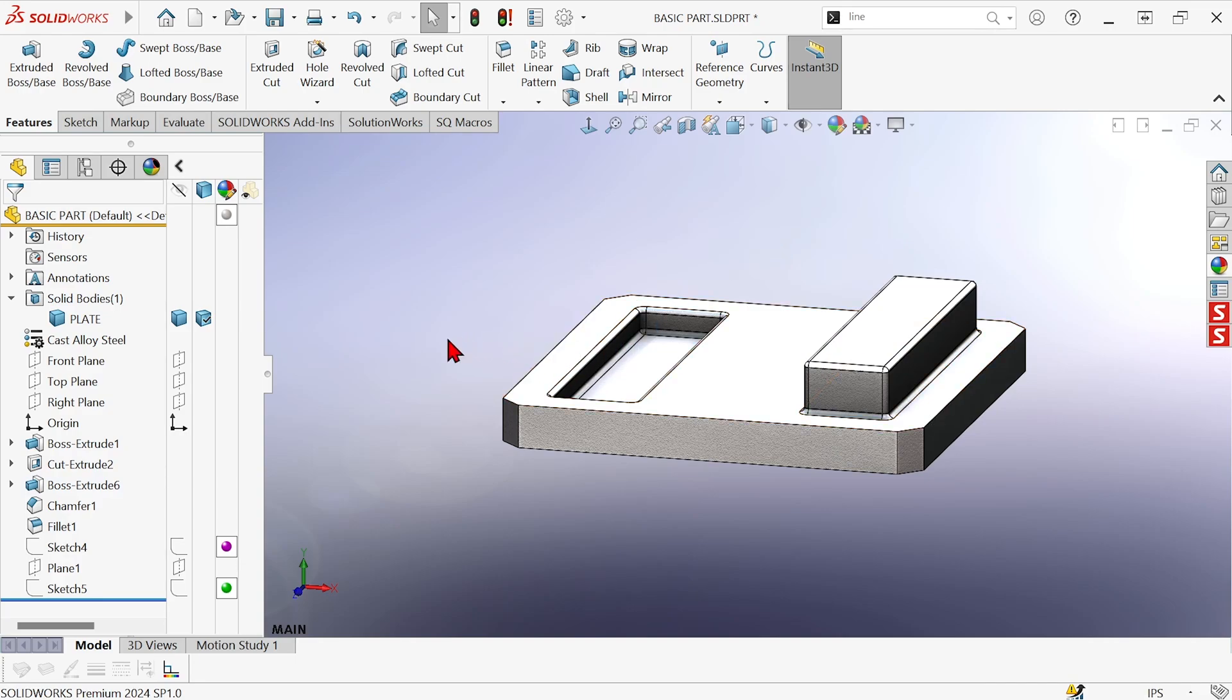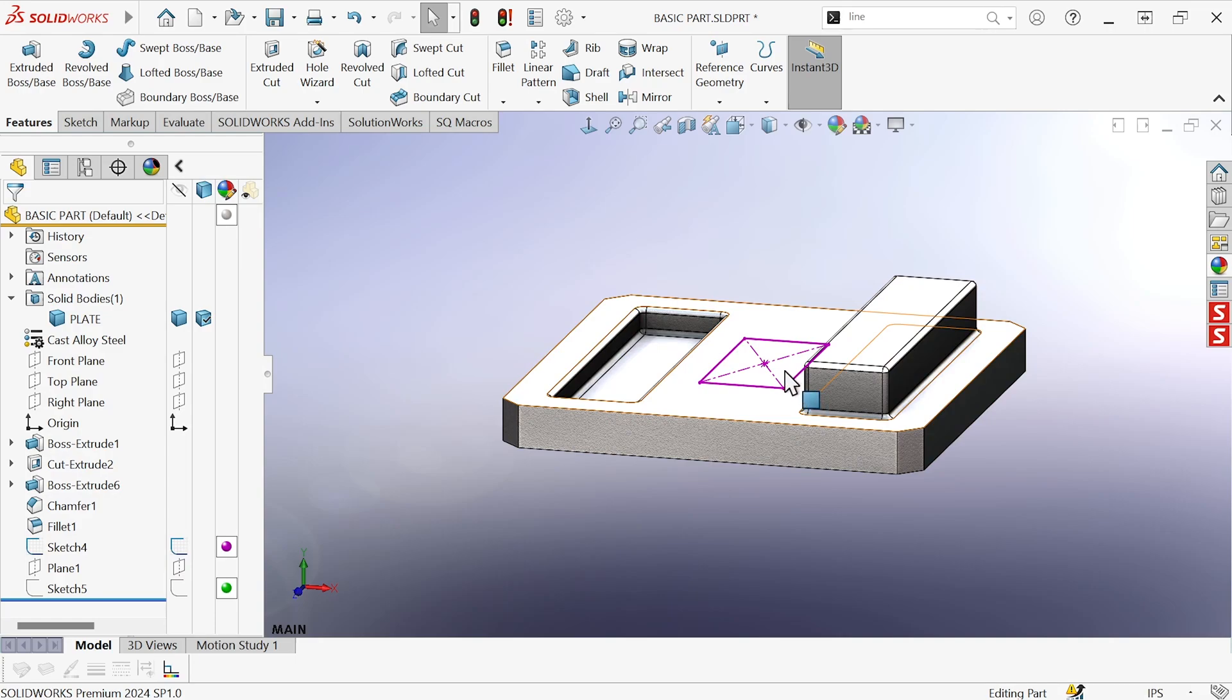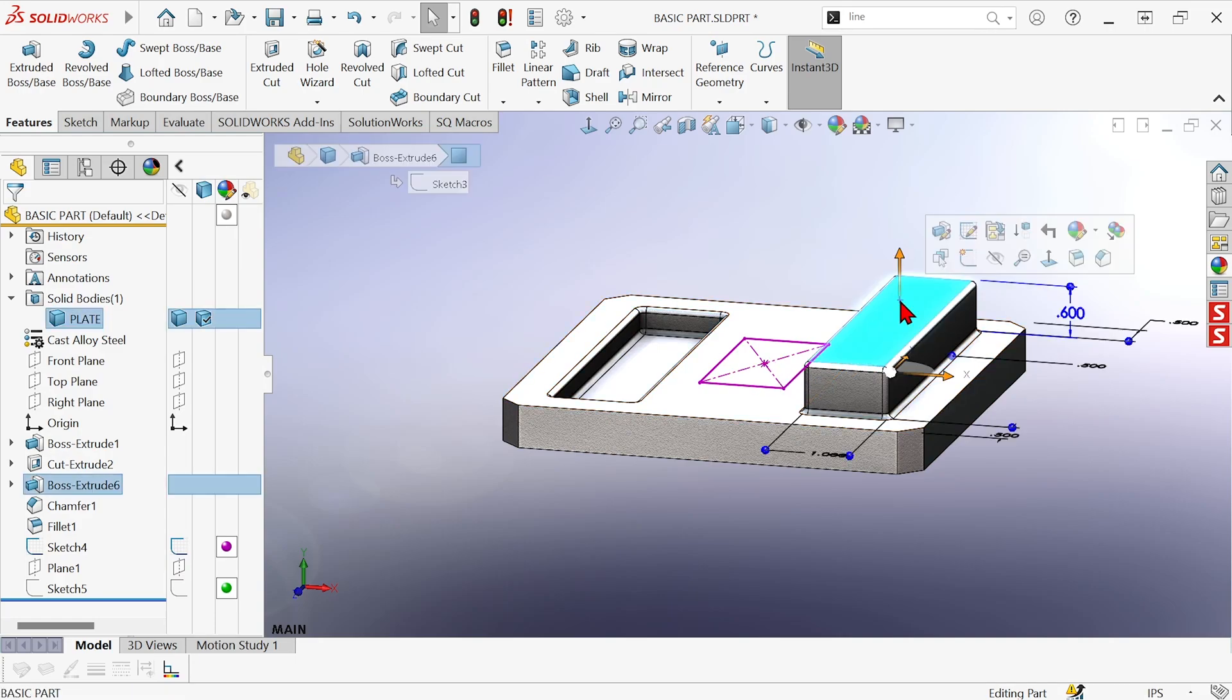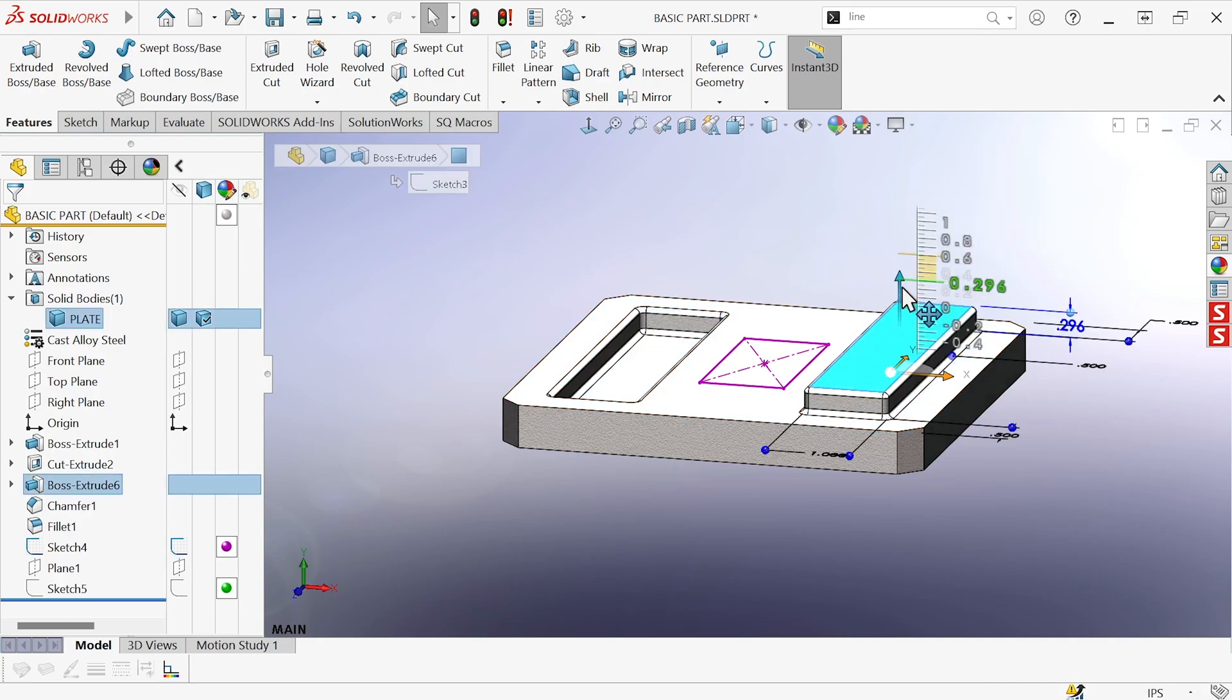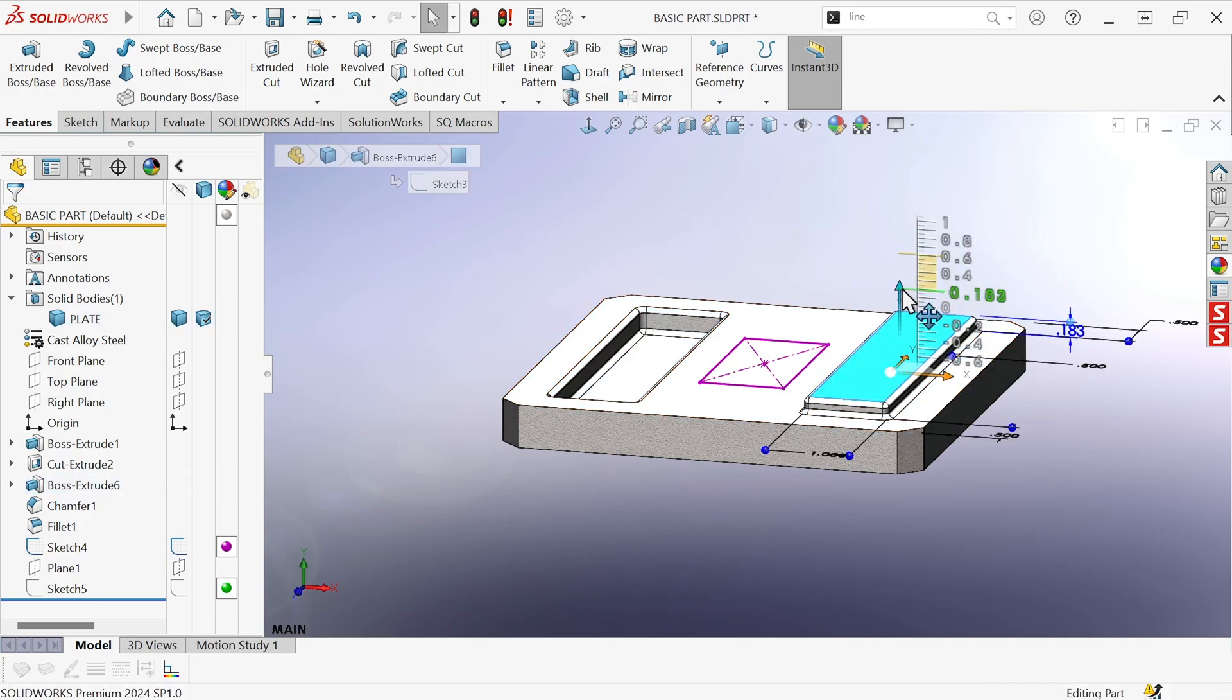Also, if you have a sketch that has not been extruded yet, like this one, let me go ahead and drag this back down, get it out of the way.